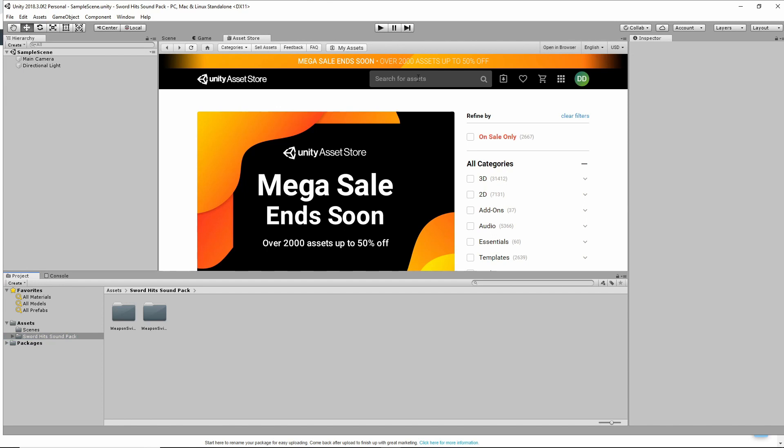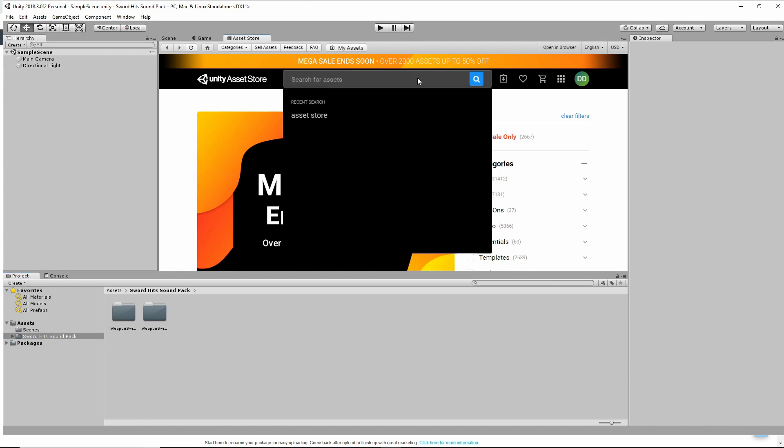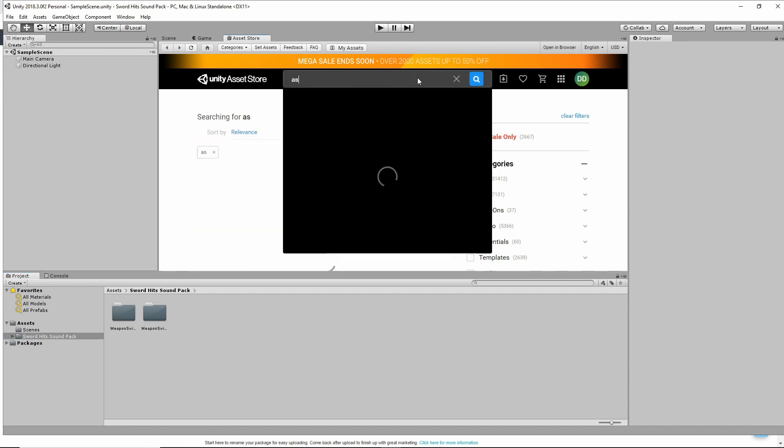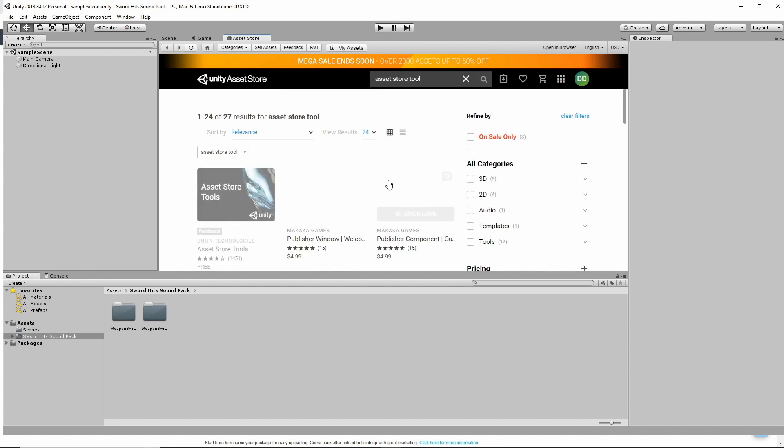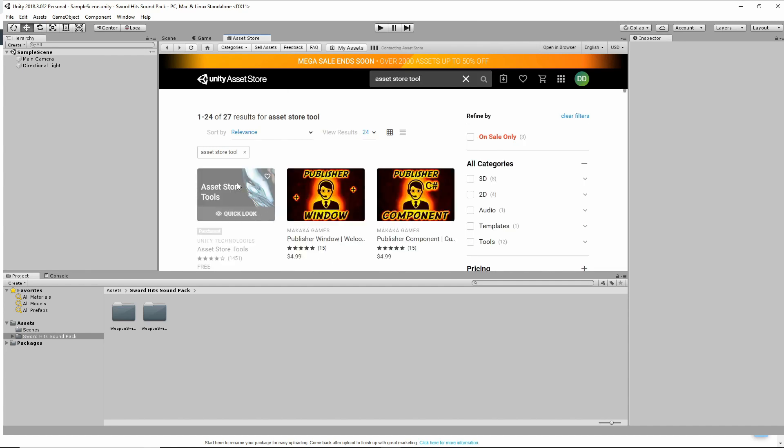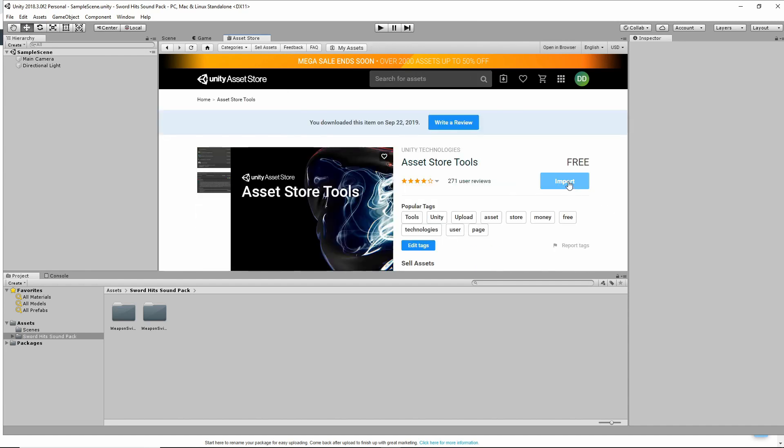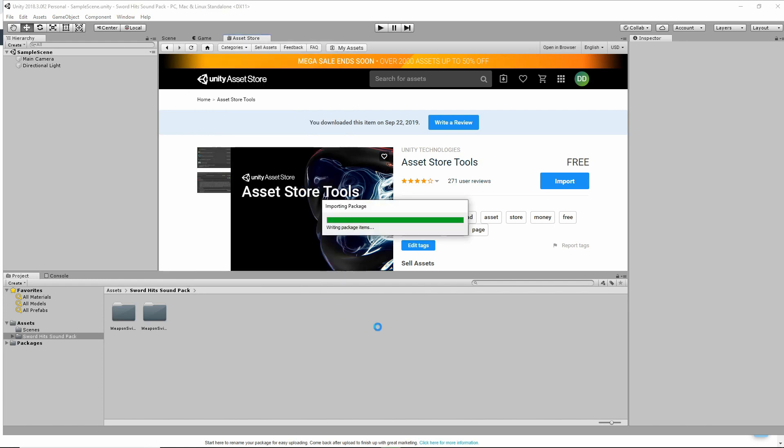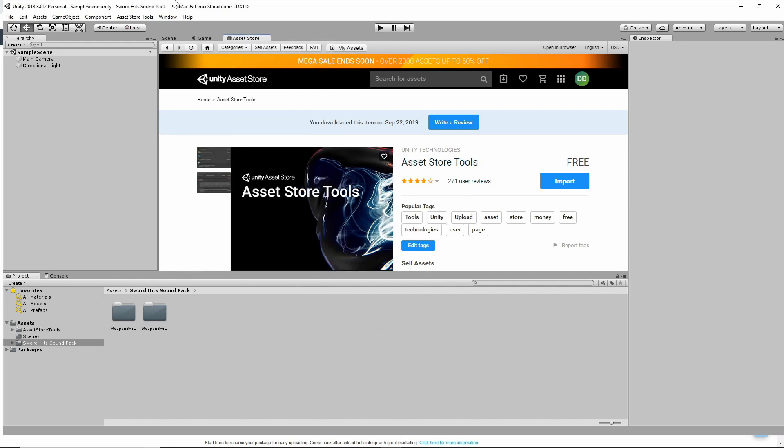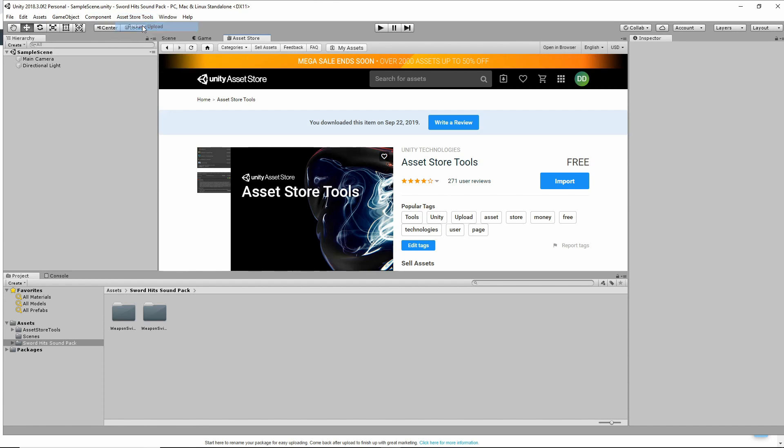All right, so the next thing you'll want to do is go into the Asset Store, and you'll want the Asset Store Tool. Click Import. All right, once it's imported, you'll see it up here in the menu. So you have the Asset Store Tools, and you can click on Package Upload.